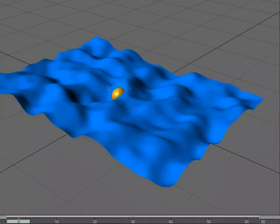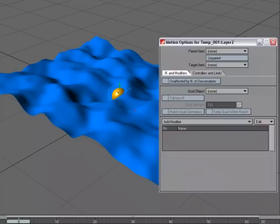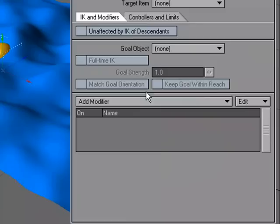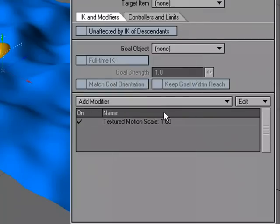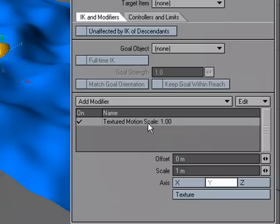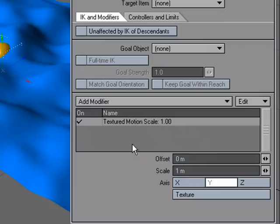I'm going to grab this yellow ball and go to M for Motion Options. Under Add Modifier, I'm going to choose Textured Motion, double-click to get the options. Offset allows me to decide how far off of this surface I want the ball to be. I want it to kind of match the surface, so I'm going to do zero, which is the default setting.